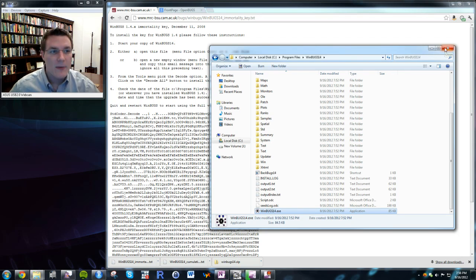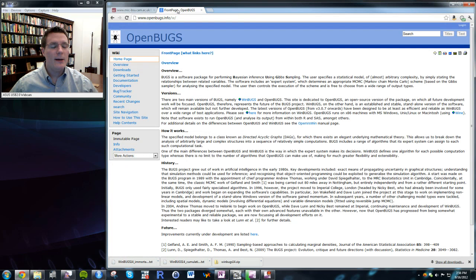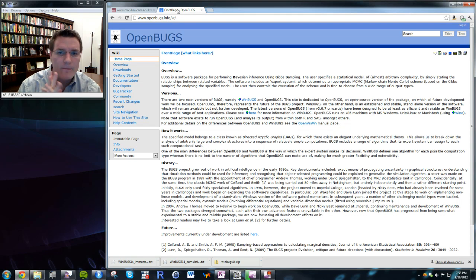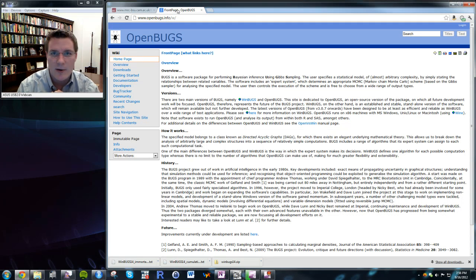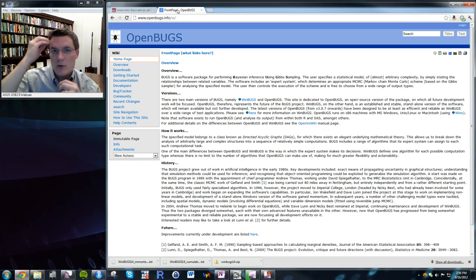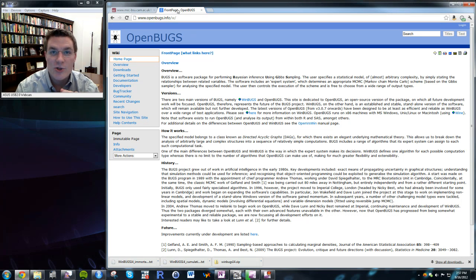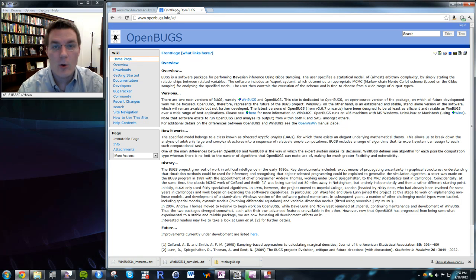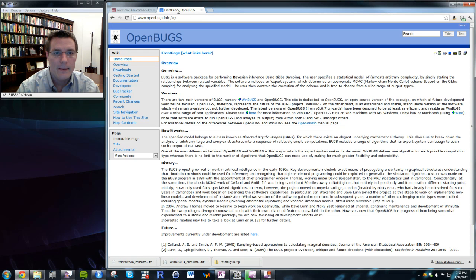WinBugs, as the name suggests, is only available on Windows — including Windows 7, Vista, and XP. If you're on a Mac or Linux machine, you have a couple of options: try Wine, which emulates Windows inside Mac, or install Parallels or VMware as a virtual machine and run Windows inside your Mac or Linux box.